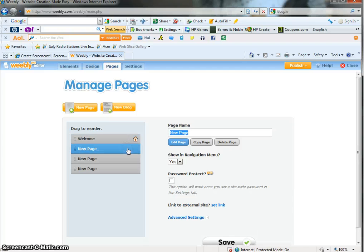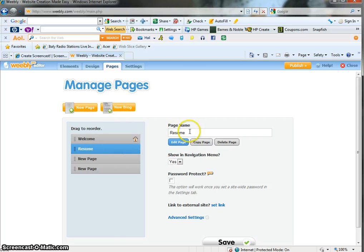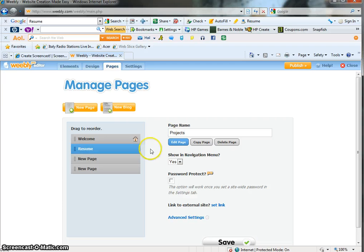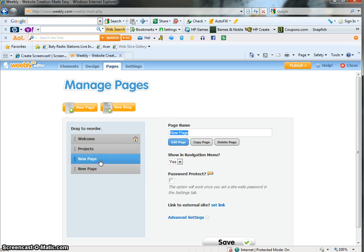If you want to name the next pages as resume and maybe this one will be projects, whatever it is you want to use as your titles. They're there. I did not change that one. Here we go. New page, this will be resume.